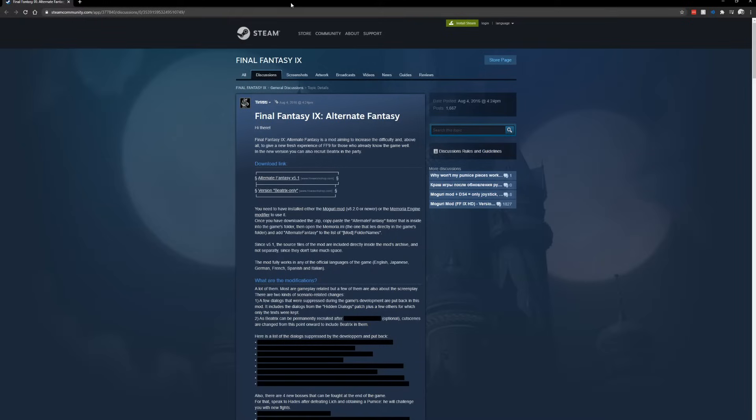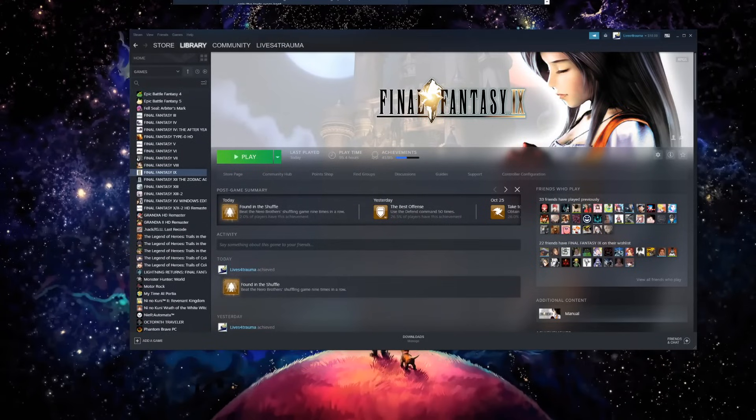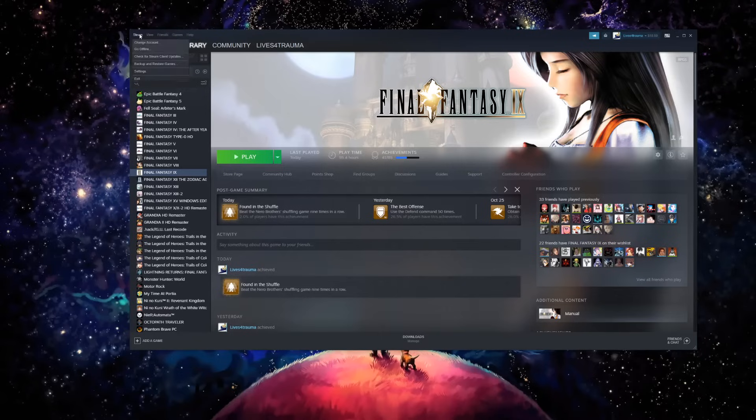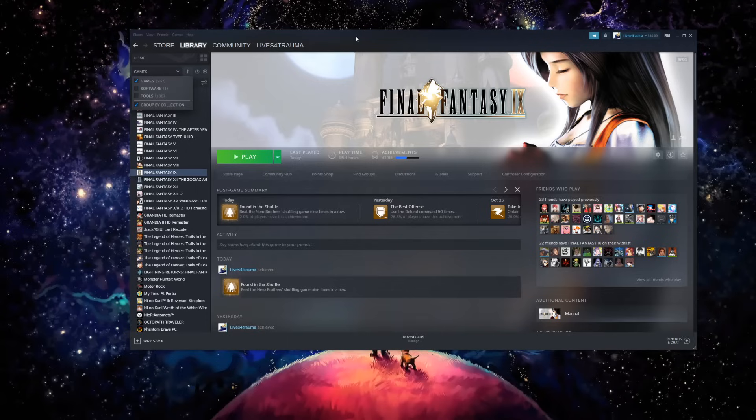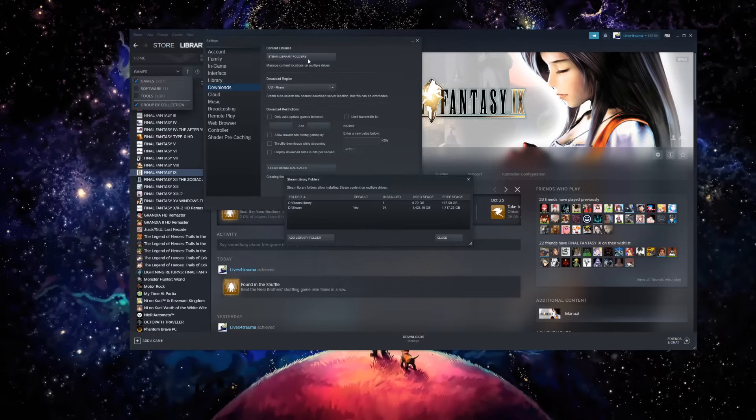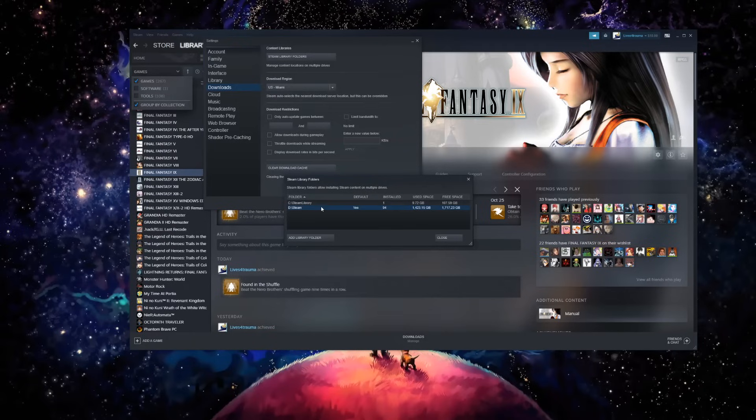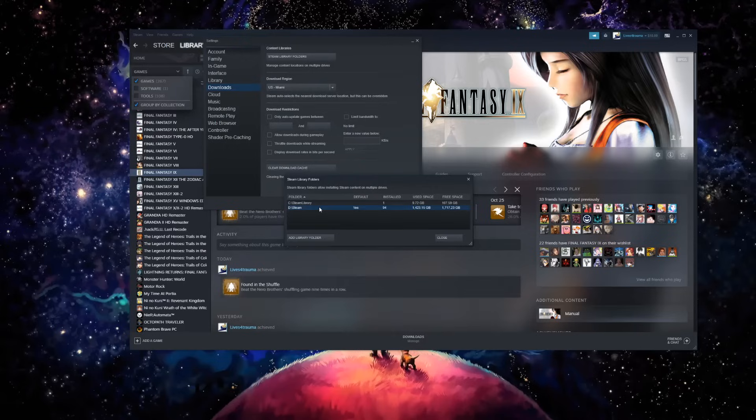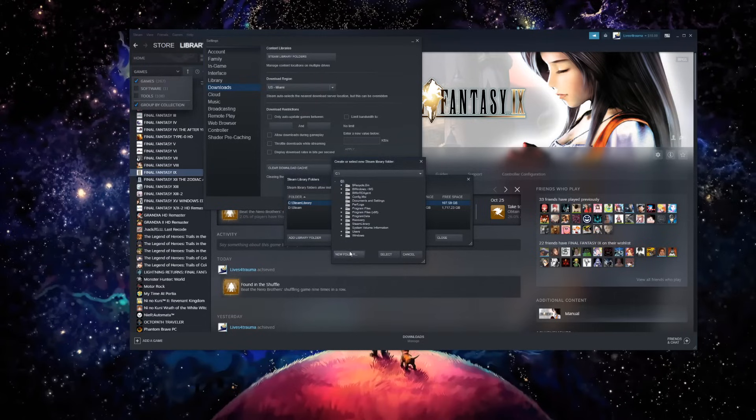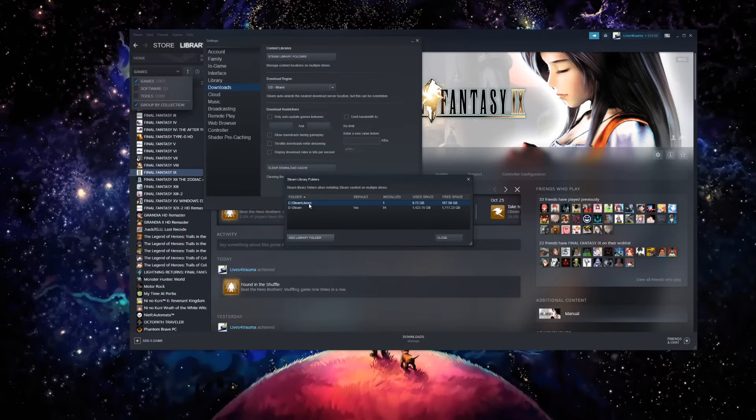The first link will bring up the alternate fantasy mod. You're going to want to download it, and you're going to need to have the Moguri mod, which is what I use. This needs to be the FF9 Steam version only, and make sure you have plenty of room on your C drive - I'd say a good 20 gigs, as the Moguri mod alone is 11 gigs.